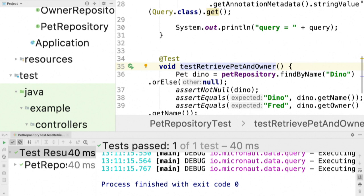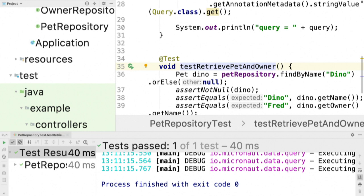And even the things like how the object is mapped from a row into an object. So when you read an object from the database, from a database row, it has to instantiate that object. It has to dynamically settle the properties of the object from the row. Those mappings are computed at compile time. And the object that reads and writes its properties is computed at compilation time as well. So there's no reflection when you actually read the object from the database.